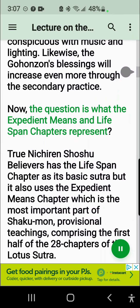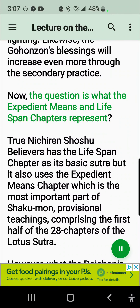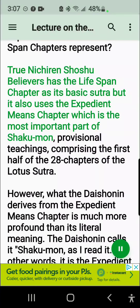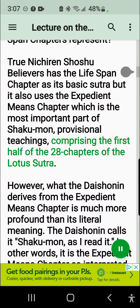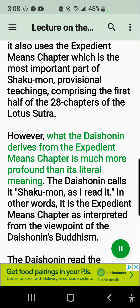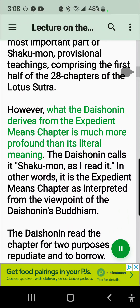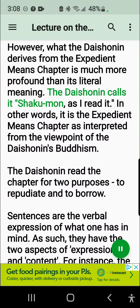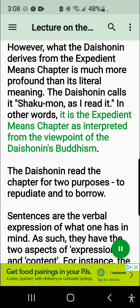Now the question is what the Expedient Means and Lifespan Chapters represent. True Nichiren Shoshu believers has the Lifespan Chapter as its basic sutra, but it also uses the Expedient Means Chapter which is the most important part of Shakumon, provisional teachings, comprising the first half of the 28 chapters of the Lotus Sutra. However, what the Daishonin derives from the Expedient Means Chapter is much more profound than its literal meaning. The Daishonin calls it Shakumon, as he reads it — that is, the Expedient Means Chapter as interpreted from the viewpoint of the Daishonin's Buddhism.